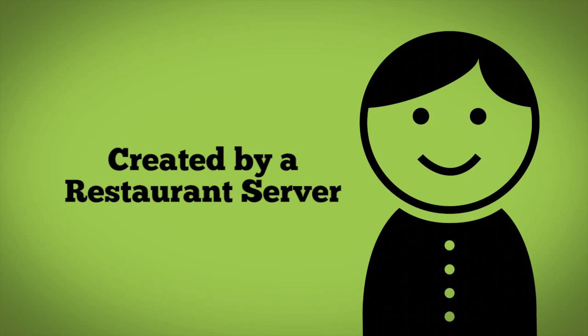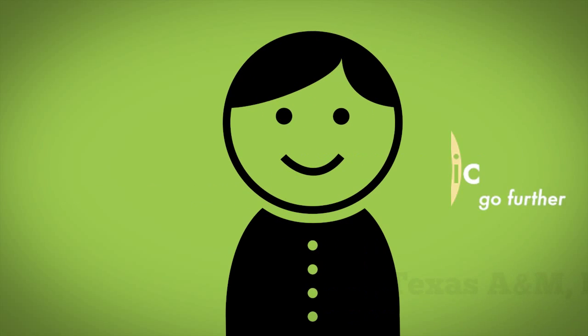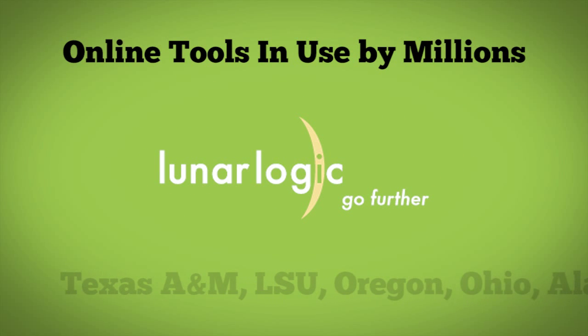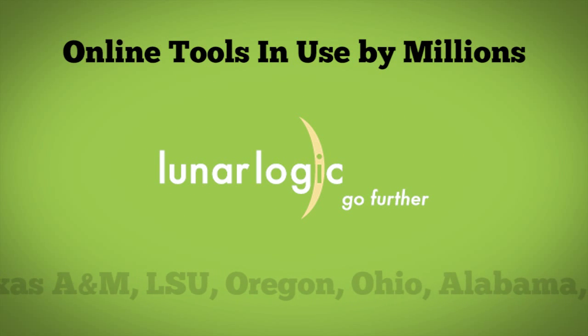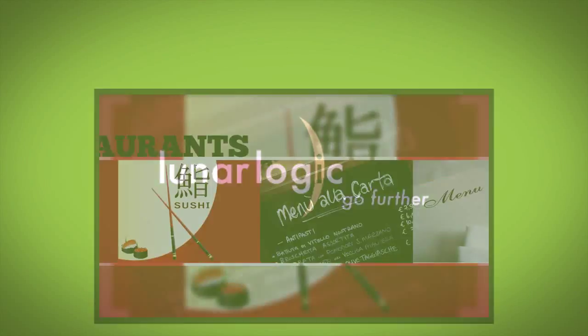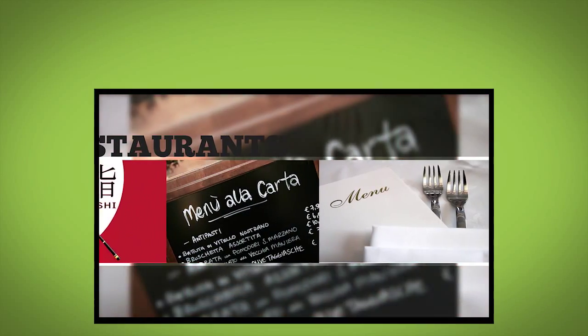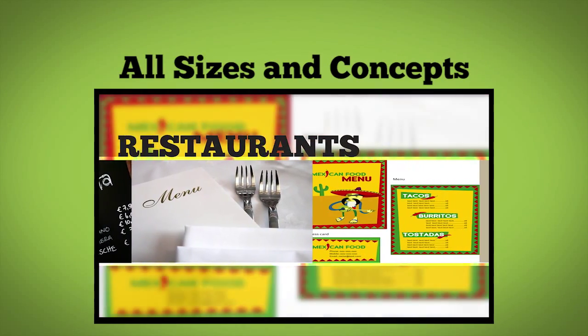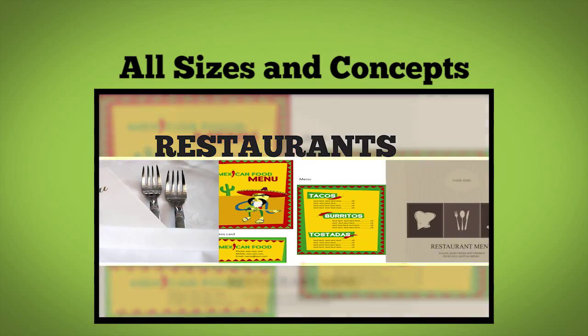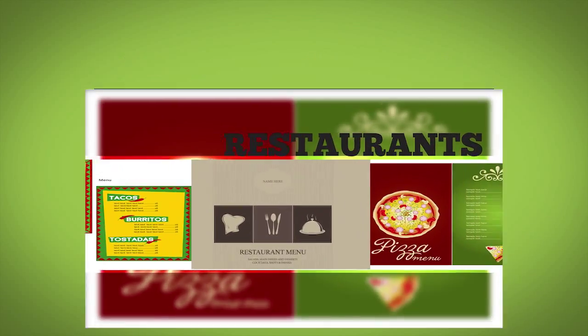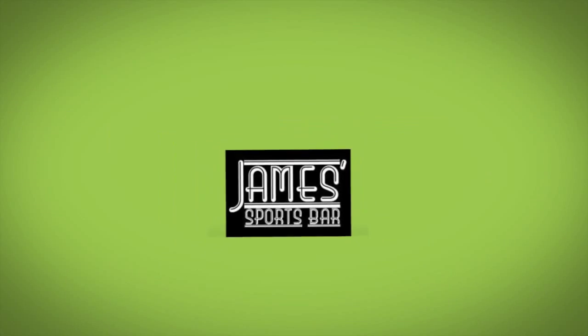Created by a restaurant server and developed by a leading software and e-learning company whose online tools are in use by millions of students and professionals, Weight Trainer Plus is an exciting and growing solution for restaurants of all sizes and concepts.